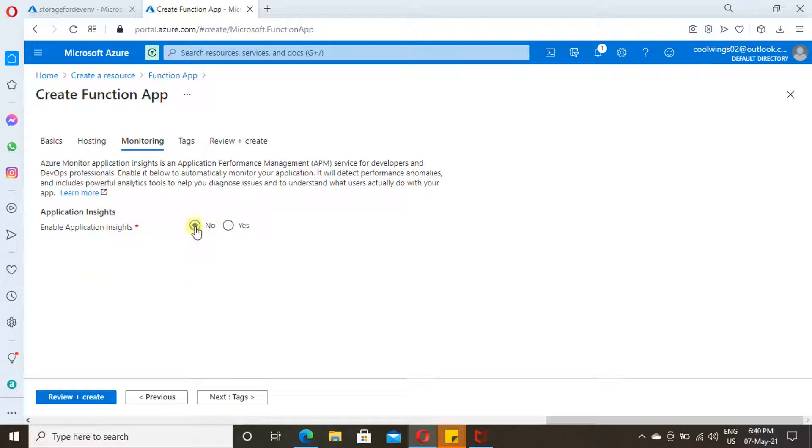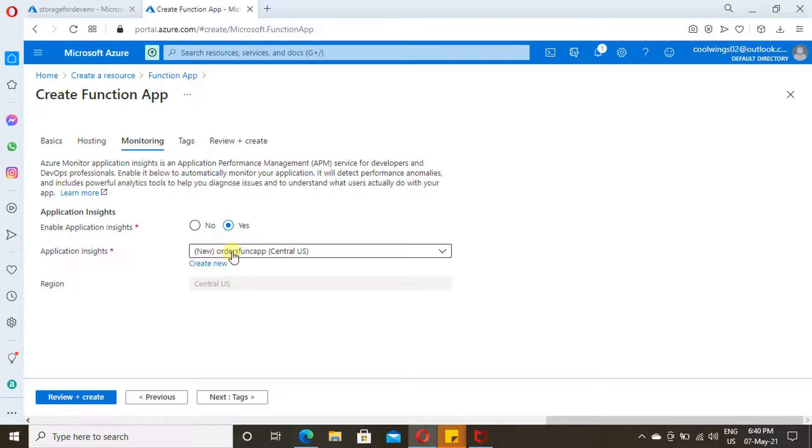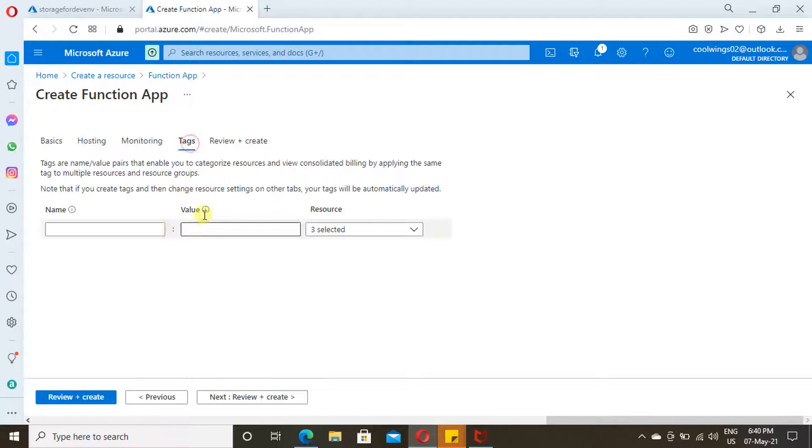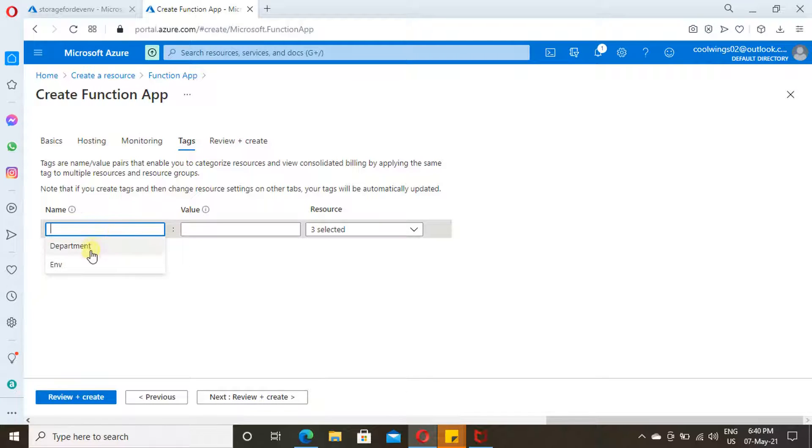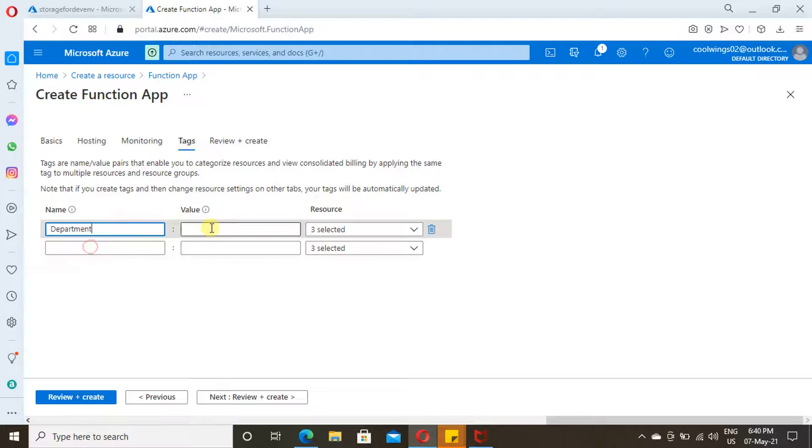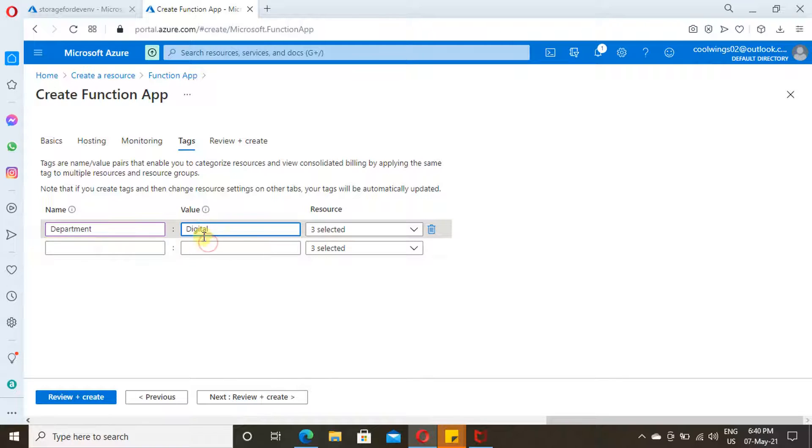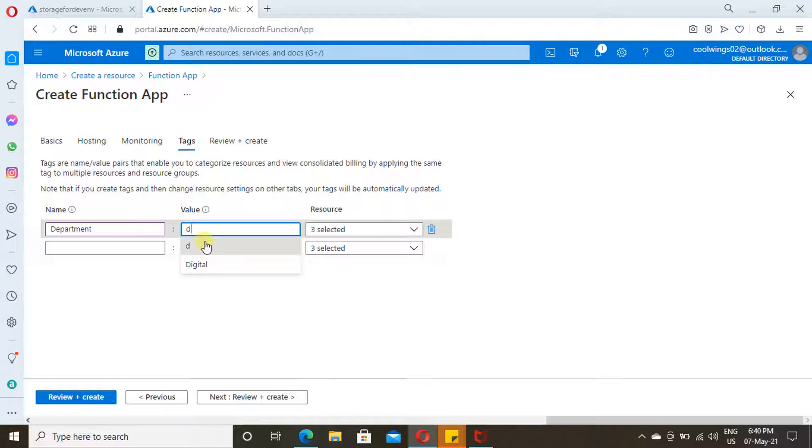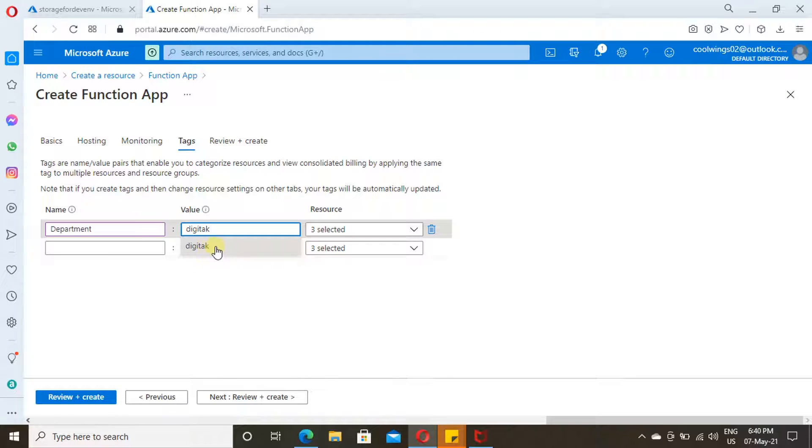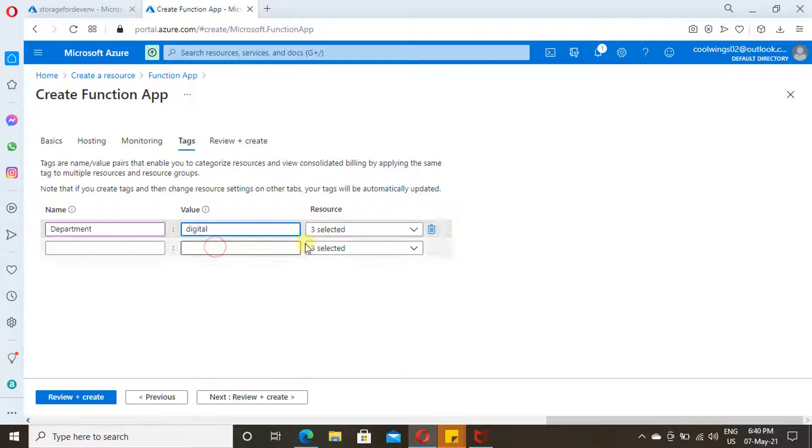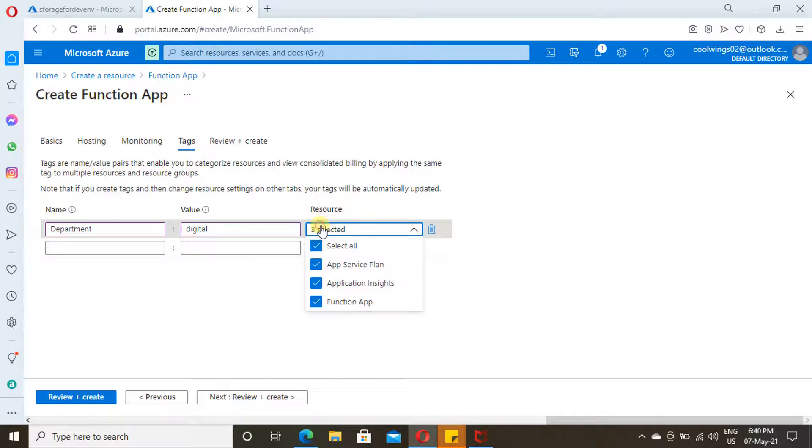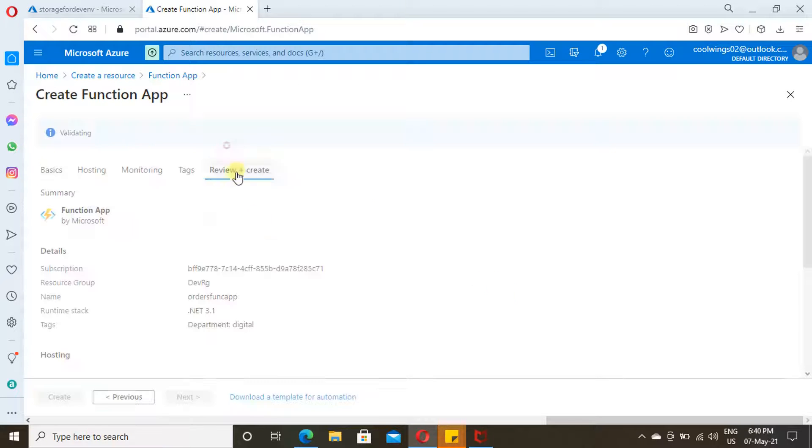For Monitoring, here you can select the App Insights. If you don't want any App Insights, just give no. This will create a default App Insights. Then provide a tag. This is optional. You can tag related resources with the same tag name value so it will be easier for you to identify. I'm just providing one value. That's it. Let's click on Review and Create.